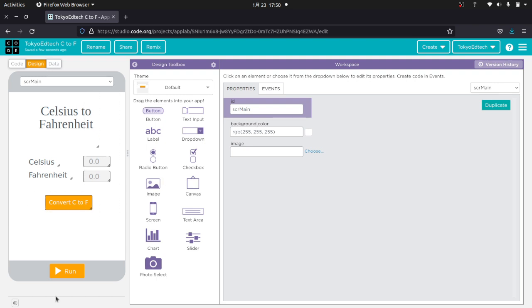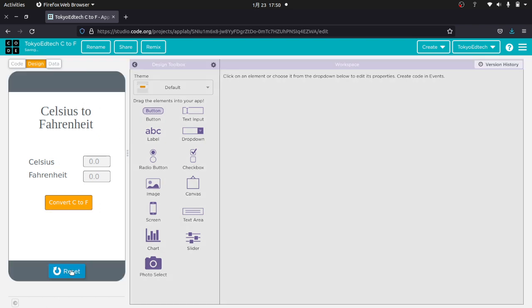Okay, it looks kind of centered. I'm basically happy with that. I'm going to go ahead and run it. And so if I enter 100 Celsius, I click convert C to F. Of course, nothing happens because we haven't coded it.